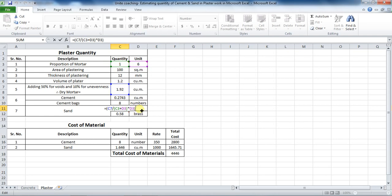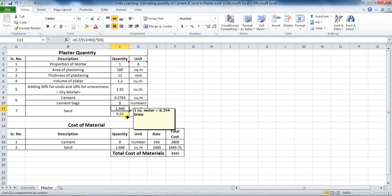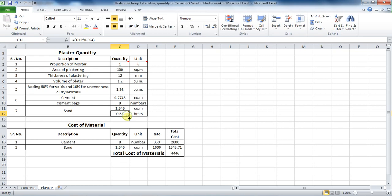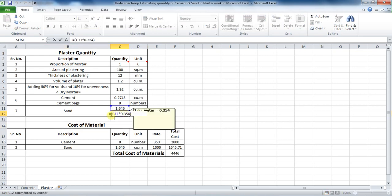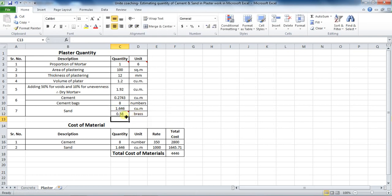which comes to be 1.646 cubic meter. We know that 1 cubic meter is equal to 35.31 cubic feet. Therefore, to calculate the quantity of sand in brass, use formula as equals to bracket start, cell C11 into 0.354, bracket close, which is equal to 0.58 brass.